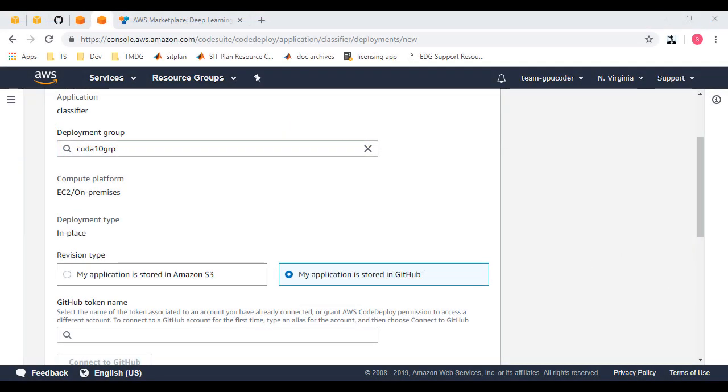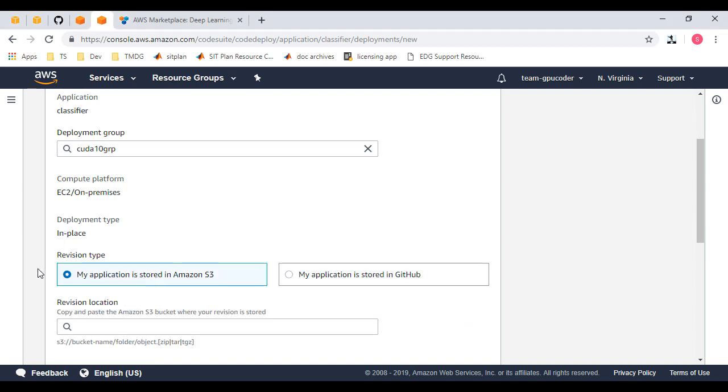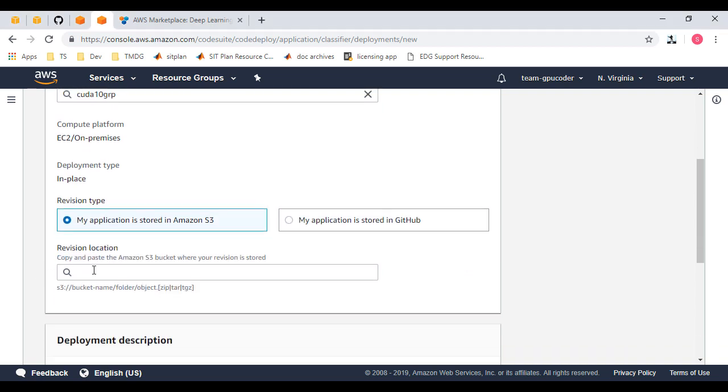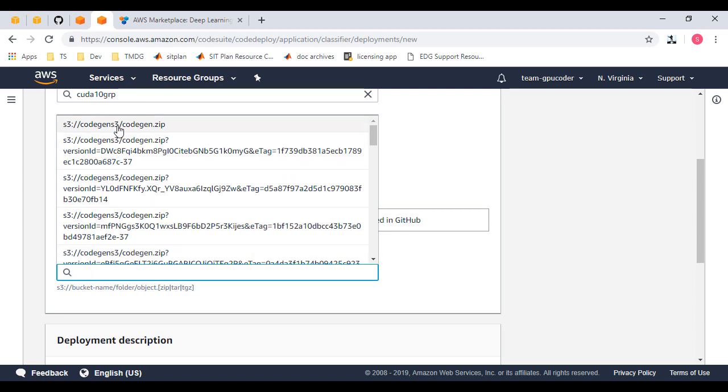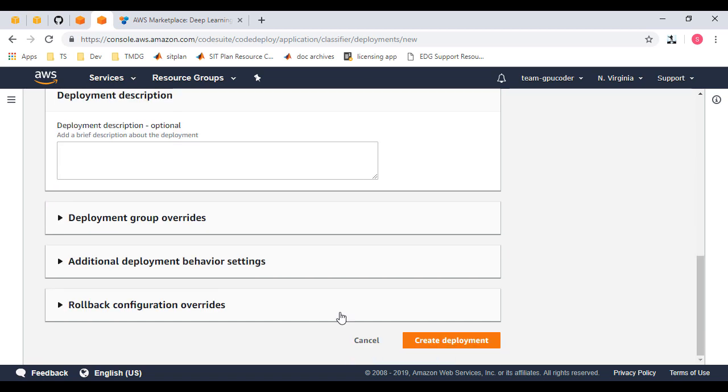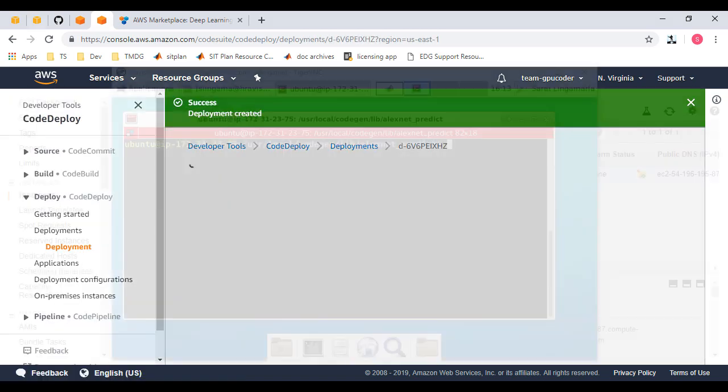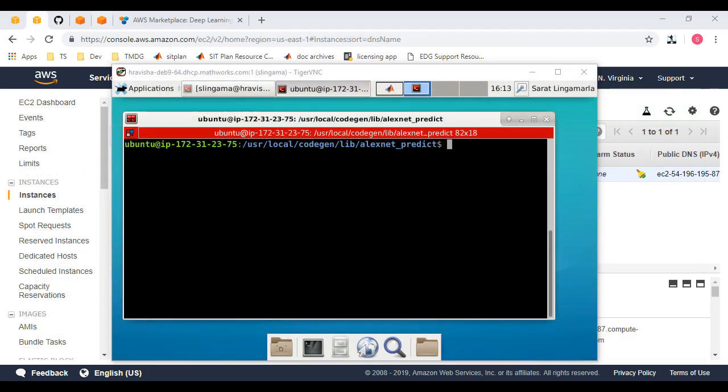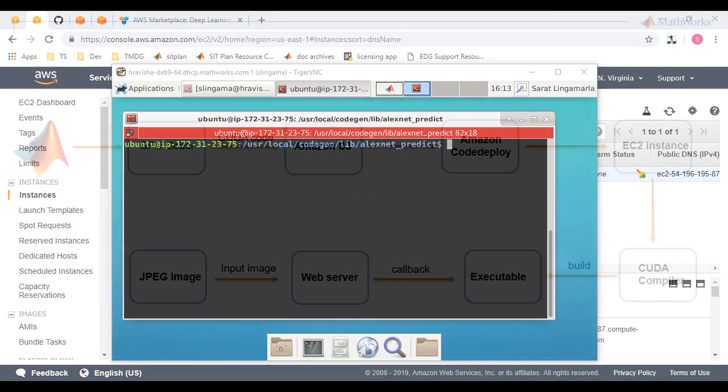Assuming that you've already configured CodeDeploy, we'll create a deployment for the application. We'll select S3 here, specify the path to the S3 bucket, and click Create Deployment. We now have a CodeGen directory on our newly created EC2 instance in the path mentioned in the CodeDeploy YAML file.